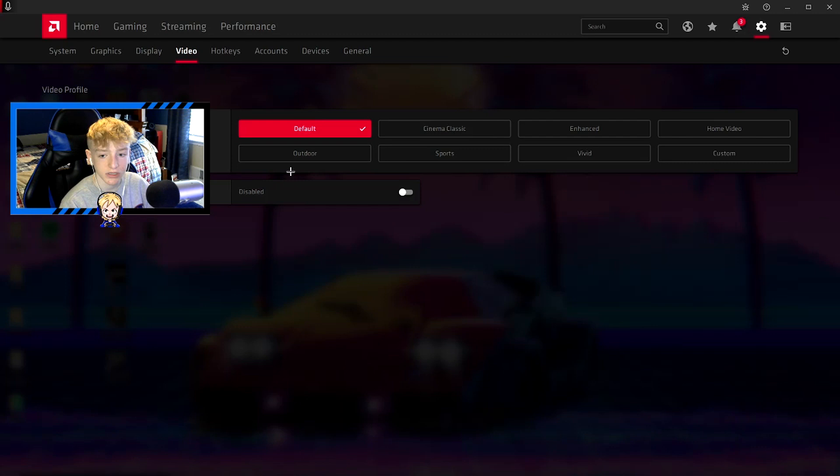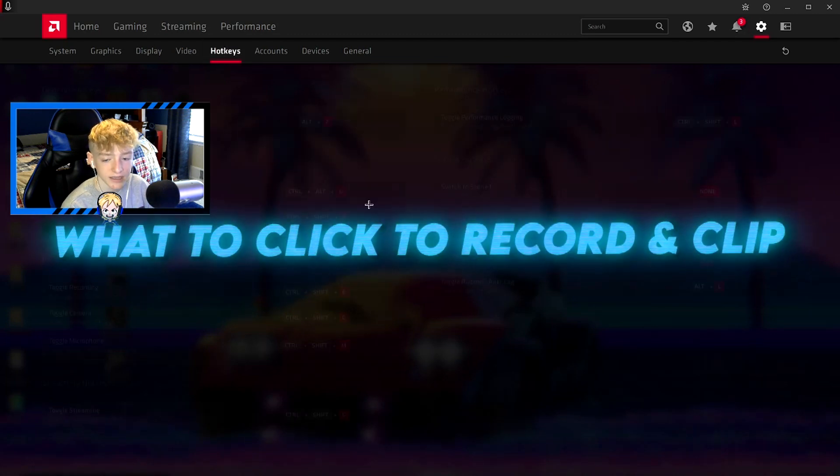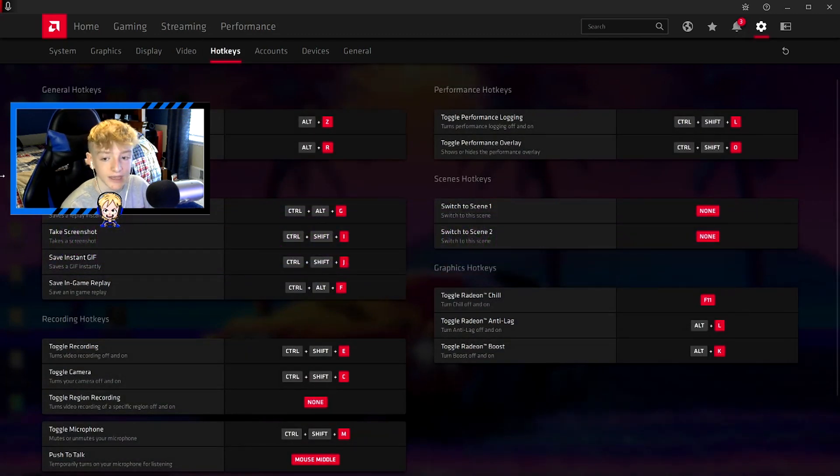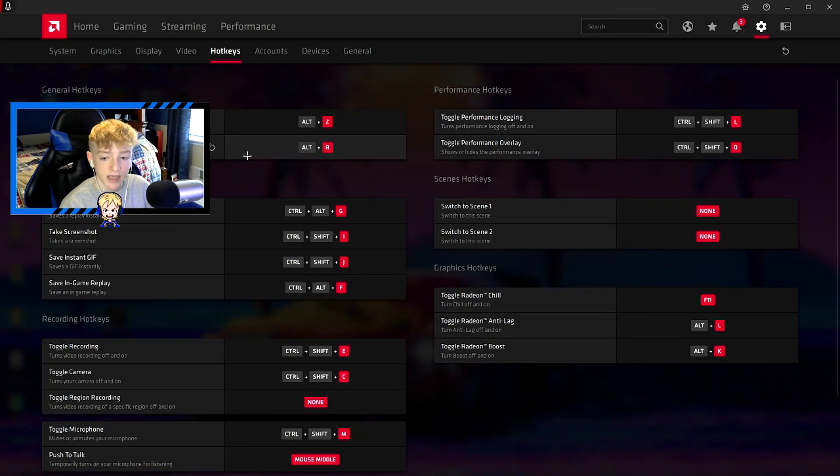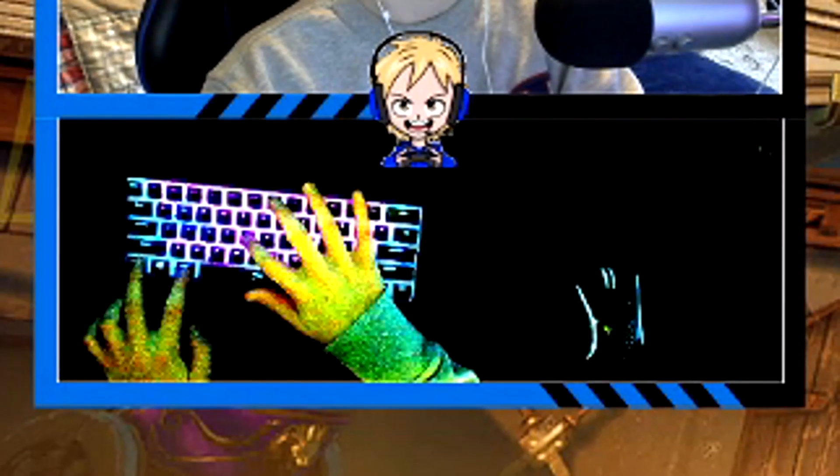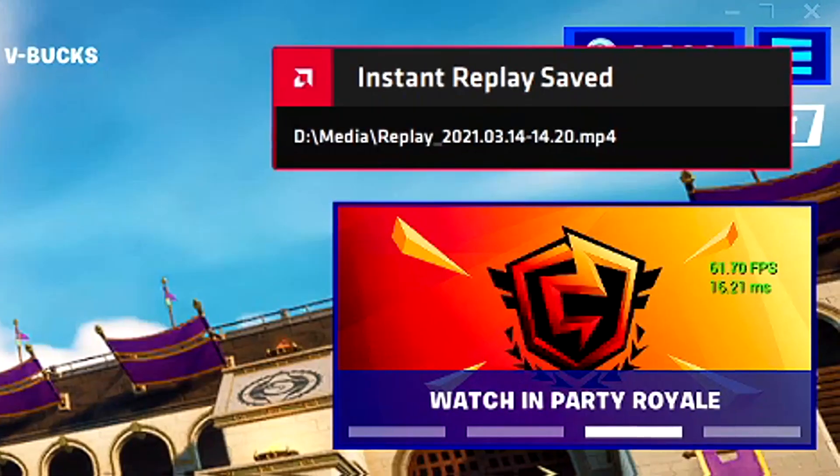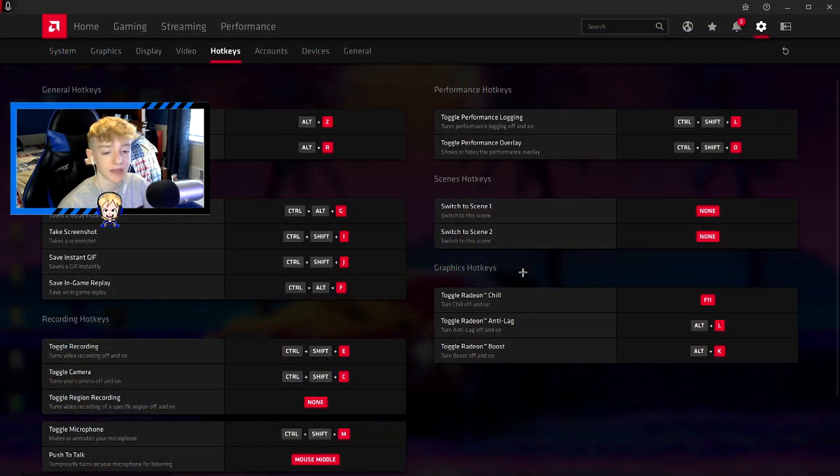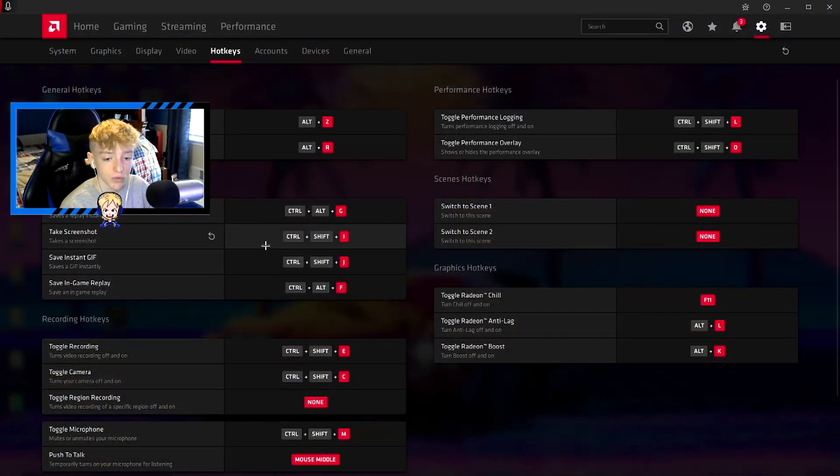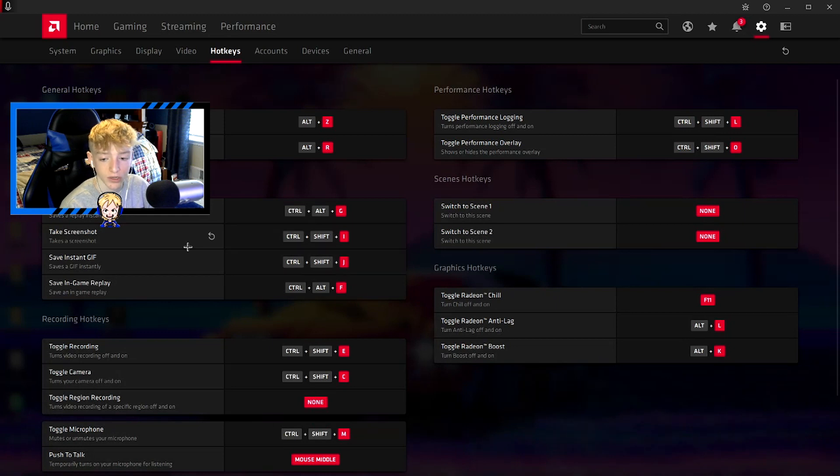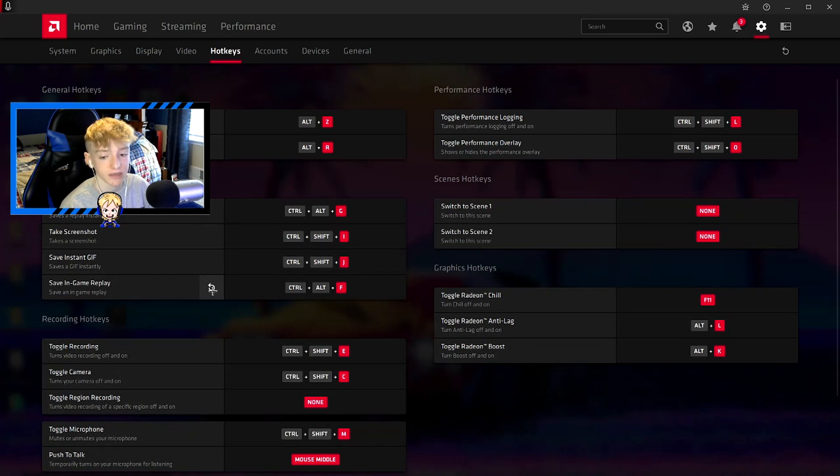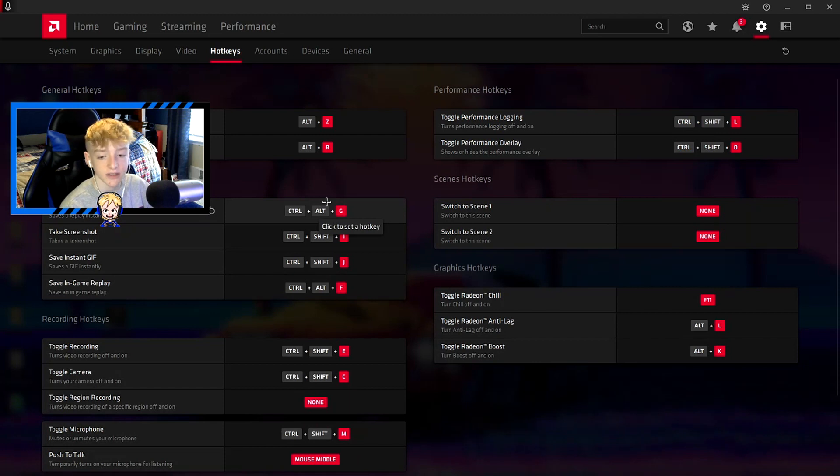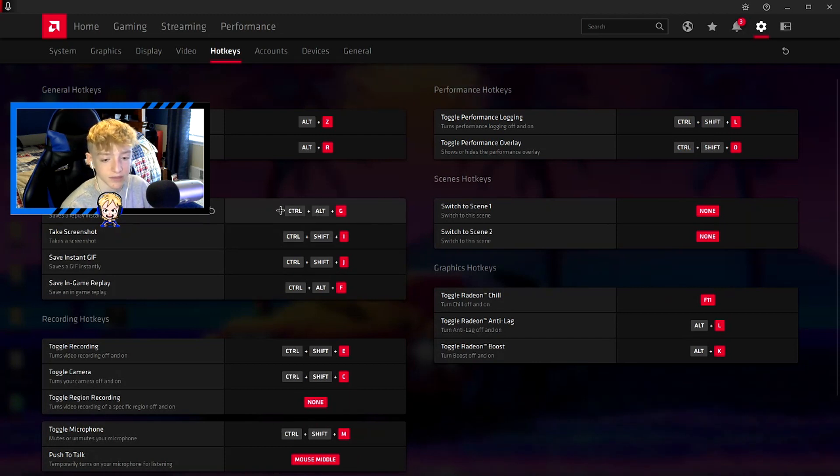Nothing really here. Hotkeys - here is what will make clipping and recording a lot easier. I customized my hotkeys. To save an instant replay, I just have to hold ctrl, alt, and G on my keyboard, and it'll clip the last 15 seconds or whatever. Then you can also bind new ones for screenshots and gifs and in-game replays.